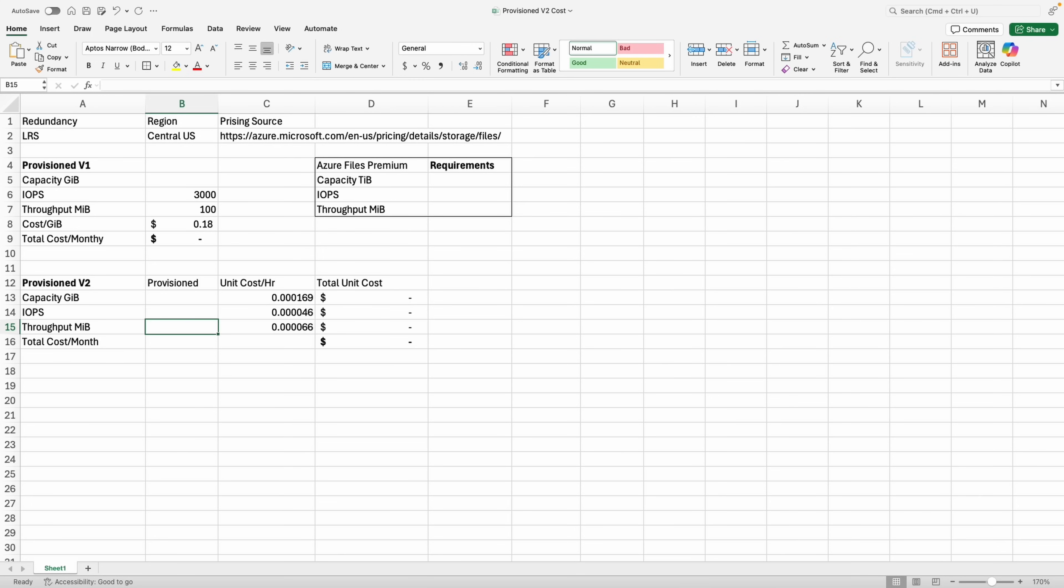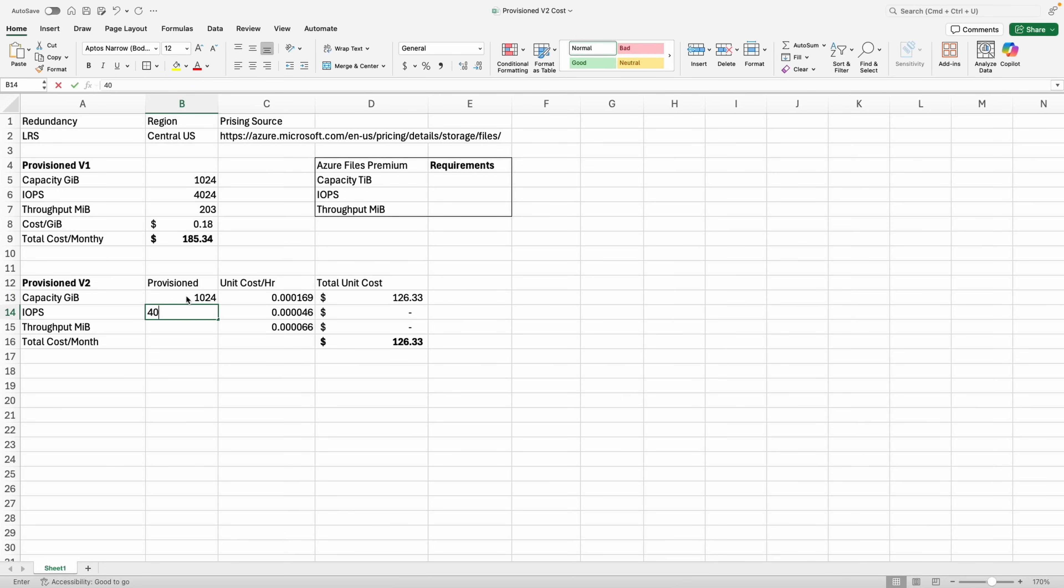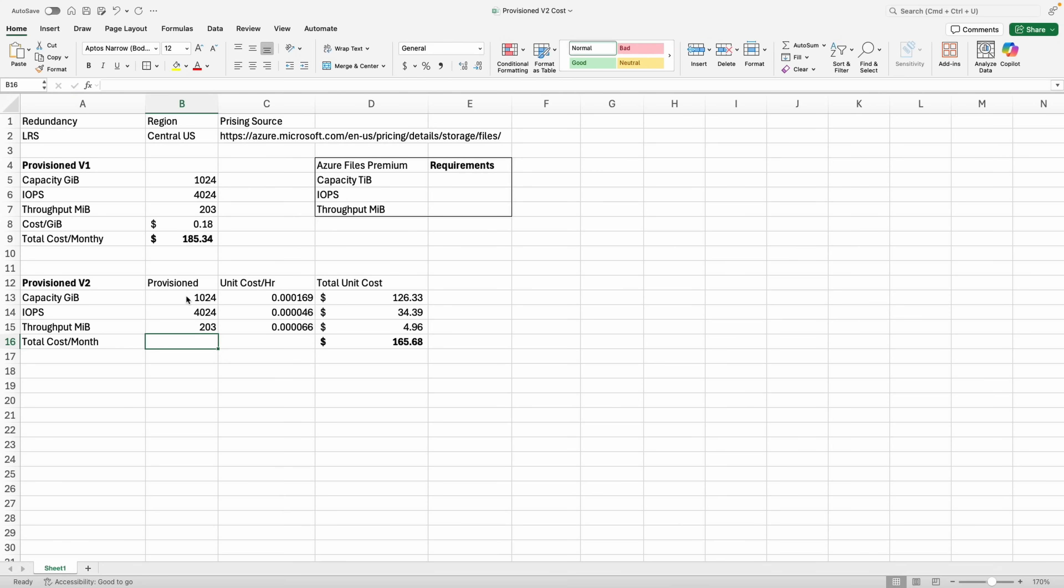There are two Azure file resources added to the spreadsheet. The first is provision v1. Let's set that to one tebibyte, or 1024 gigabytes. At one tebibyte we get 4,024 IOPS and 203 mebibytes of throughput. The estimated cost is $185 US for the central region—I'm rounding these numbers. Next let's go to provision v2. We'll add the same settings: one tebibyte, 4,024 IOPS, and 203 mebibytes of throughput. The estimated cost is $166. That saves us about 10 percent a month by going with the provision v2 model.